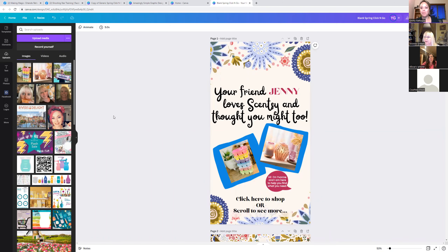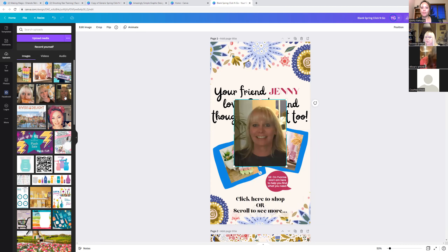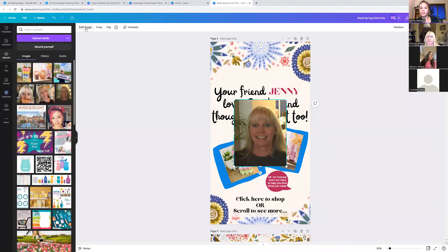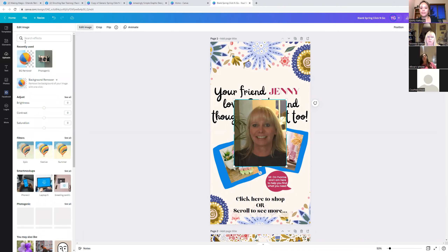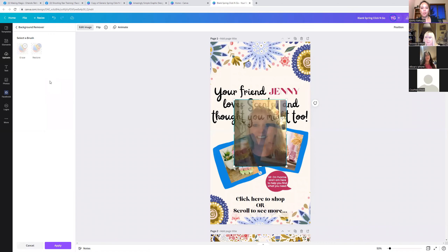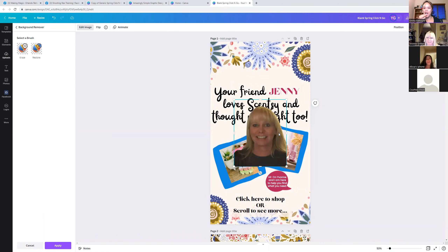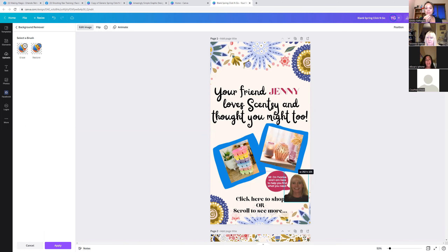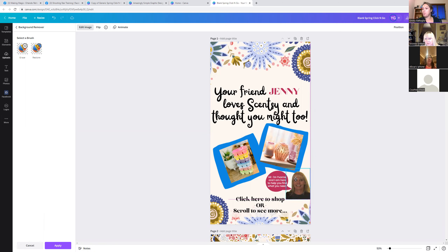Here's a fun Canva trick: if you add a photo of yourself but the background looks messy, Canva Pro has a feature called Background Remover. Click on your photo, then go to 'Edit Image' in the upper right, and click 'Background Remover.' Watch what happens — it's magic! The background just disappears. Now I can place just myself in the design with no background clutter. Super cool feature if you have Canva Pro.